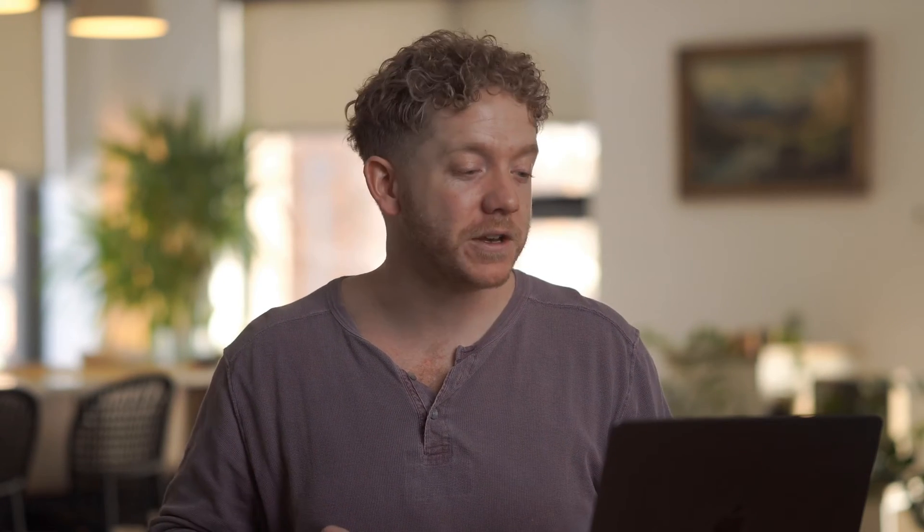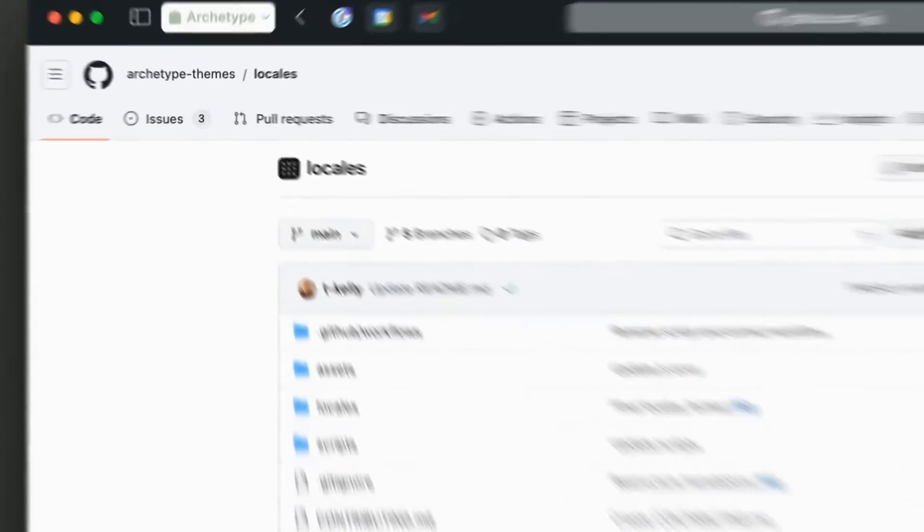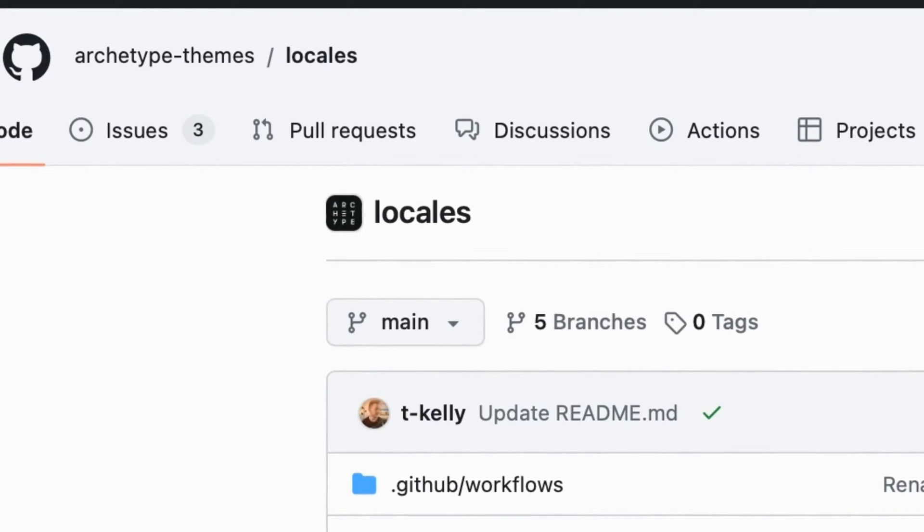Building out themes — this is what we are jumping on, and this is why we have made the Archetype Themes Locales repo. It is the open source solution for e-commerce Shopify theme translations. We took all of the translations contained in our themes that power over 100,000 Shopify stores and we've open sourced them.